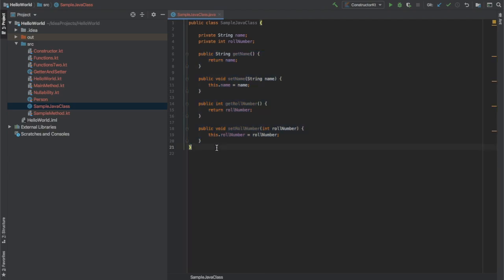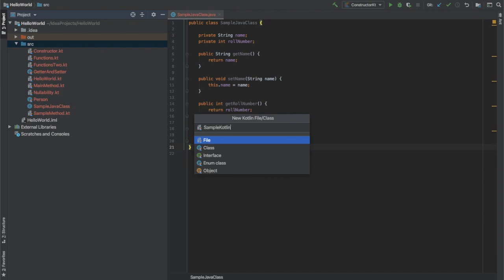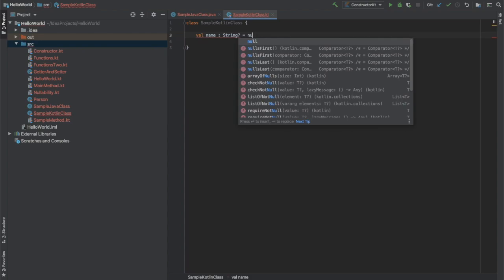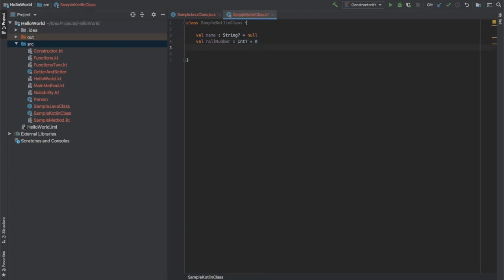Now I am going to create a Kotlin class with the same properties in it, and I am going to name it as SampleKotlinClass. The two properties will be name and roll number. You must be thinking — where are the getters and setters? The truth is that you don't have to create them explicitly like you did with the Java class, because Kotlin already automatically created those getters and setters for these two properties. You can save a lot of lines of code — like 15 lines — compared to Java.